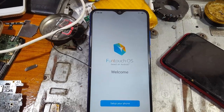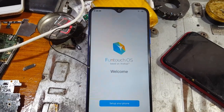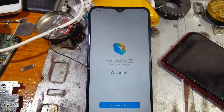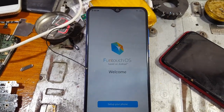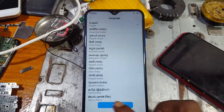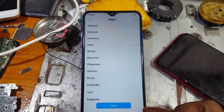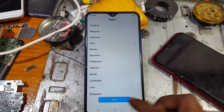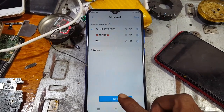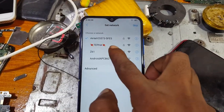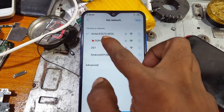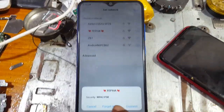Hey, what's up guys, welcome back to my channel. In this video I'm going to show you how we can remove Google account lock from Vivo Y95 without any computer. If you have not subscribed my channel, then please do subscribe and share this video with your friends. First of all, just connect Wi-Fi network.